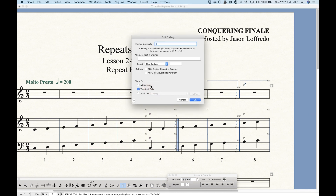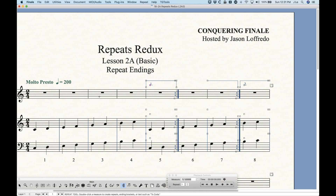So with this first ending, there are two actions going on: an action for the backwards repeat bar — which sends you back to the closest forward repeat bar, or to the beginning if there isn't one — and an action for the ending bracket itself. Finale goes along playing, reaches the ending, says 'okay, this is the first ending, play this bar.' Then it hits the backwards repeat bar and goes back to the beginning. It goes along through bar four, hits bar five, and now the repeat ending action says 'this is not the first time through, so skip.' That's why two different elements are needed.